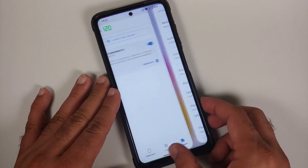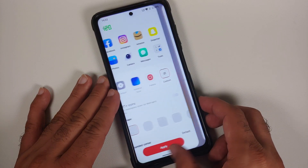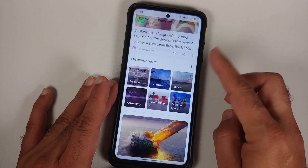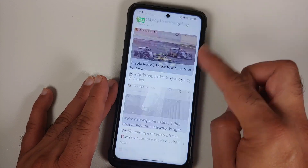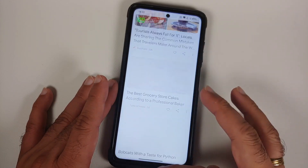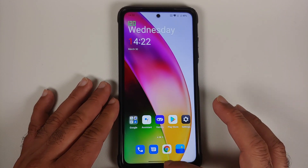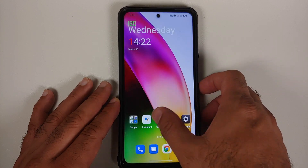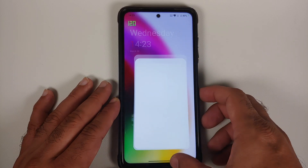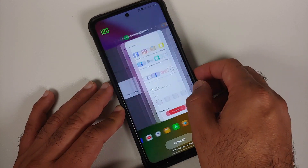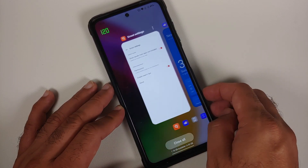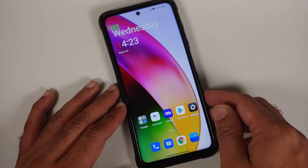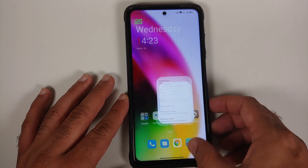Checking the smoothness of the ROM: gestures work without issues at 120Hz. The Google feed is smooth with no jitters or lags once content is cached — noticeably better than POCO Launcher. App opening and closing animations also have no issues, and the recents are very smooth.